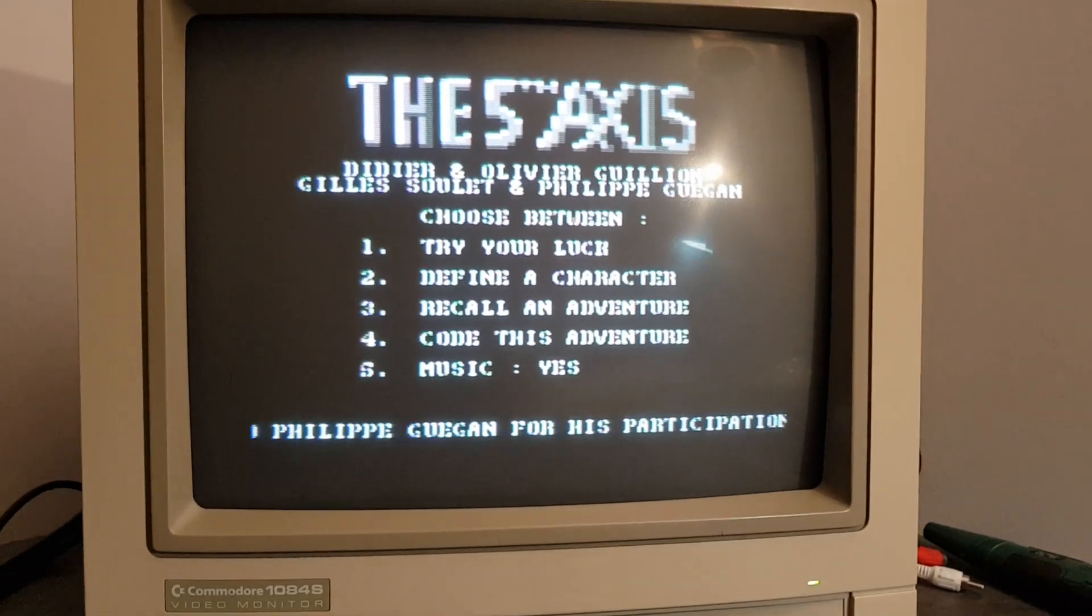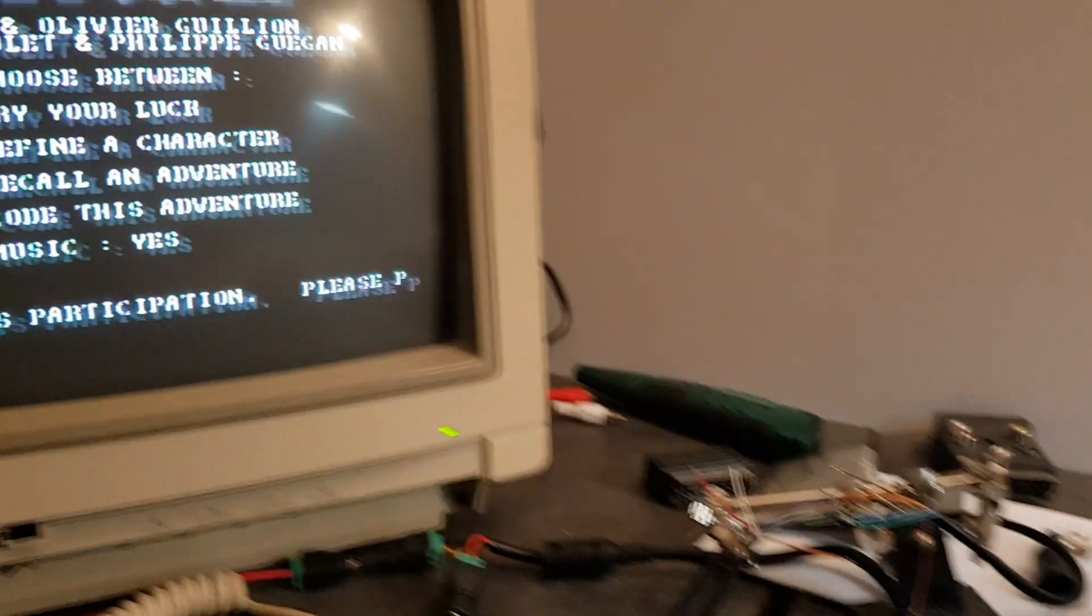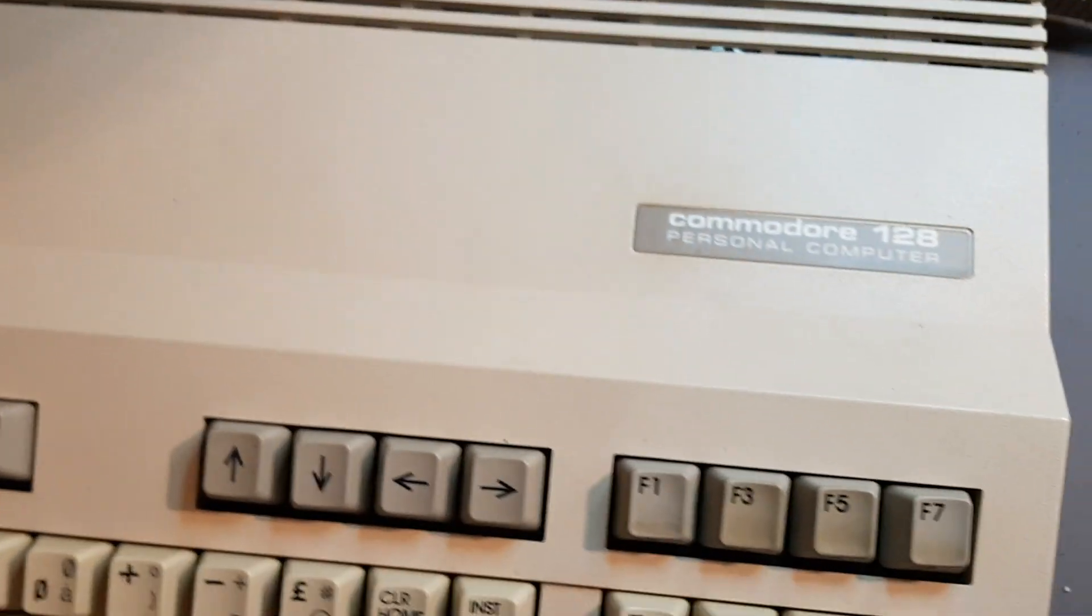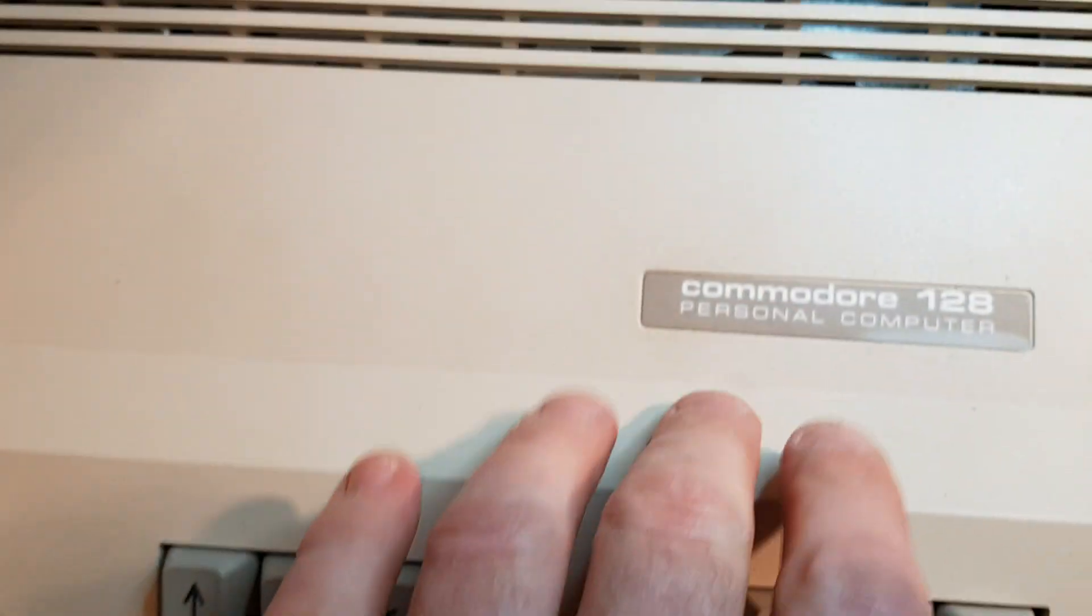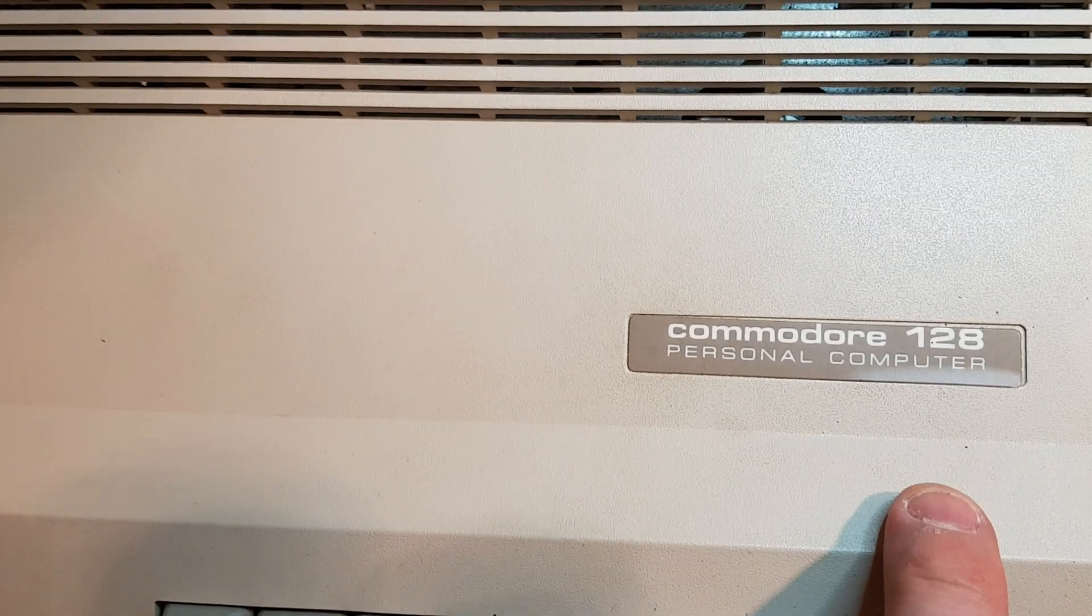Hello, you are with Michael Gips and in this video I'm going to show you how to fix your Commodore 128 PSU for 10€.